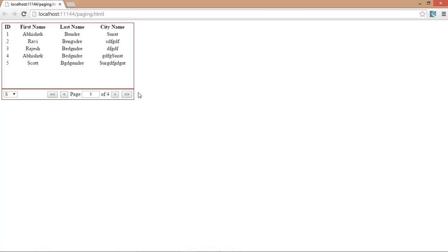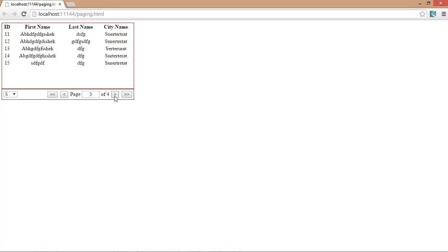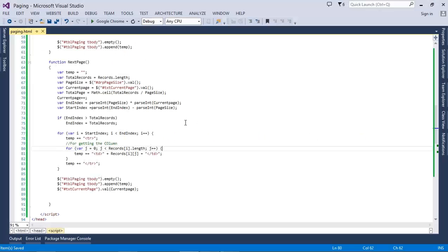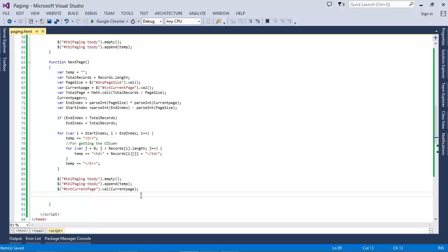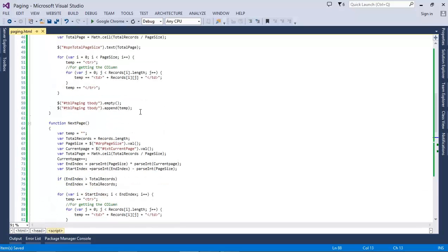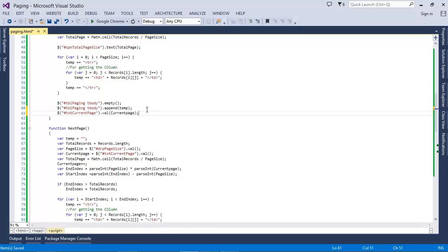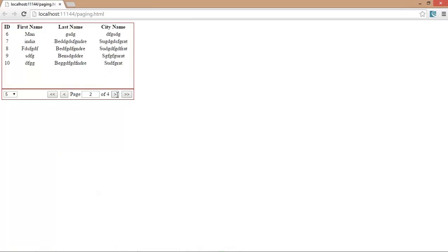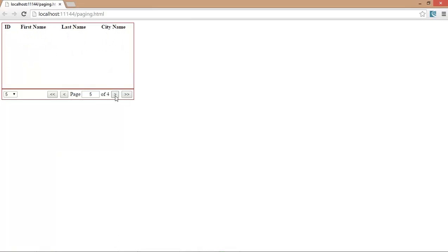Right now we're going to implement the previous one, but before that, I just want to add this line over here. Now it's working properly: one, two, three, four.